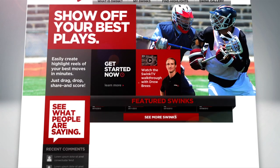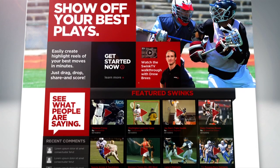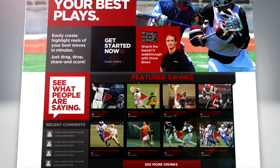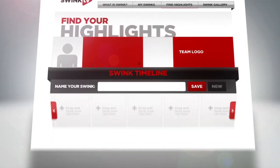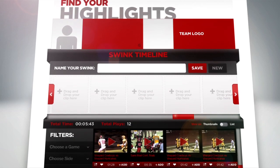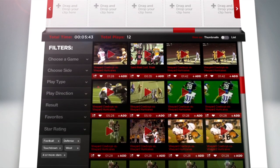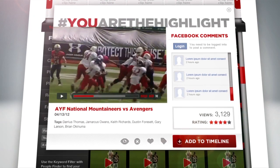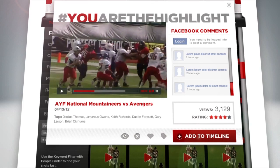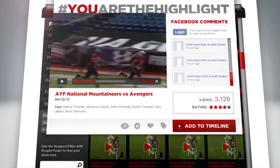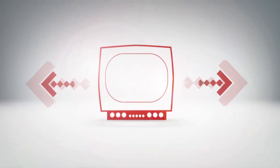Swink.TV is an easy to use website that empowers you and your players to do more with game film. With Swink's automated video breakdown and indexing, you'll have the ability to create and share instant online highlight reels in a snap.